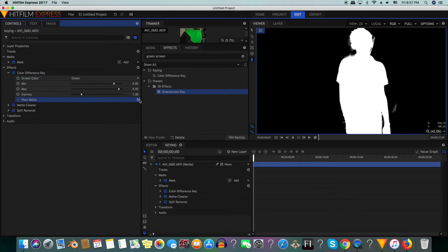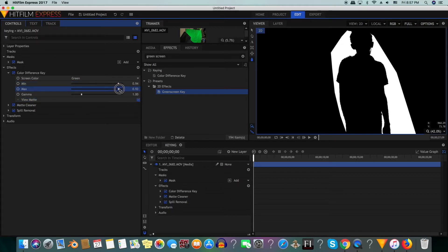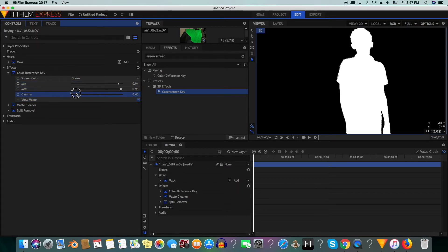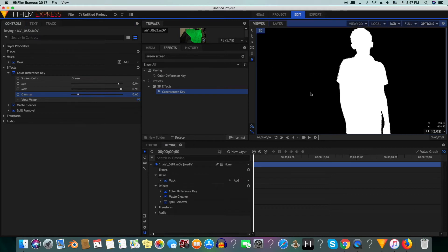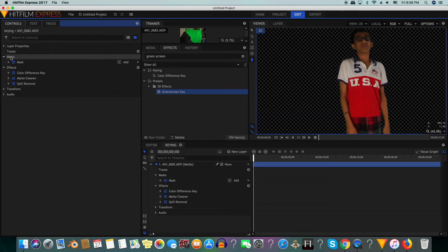You can see there's some gray. We do not want any gray in the shot. So we will adjust the min and max so that there is no gray in the shot. Black is the part that's being keyed out and white is the part that's not. Gray is the part that's partially being keyed out. Now we are done with the keying.